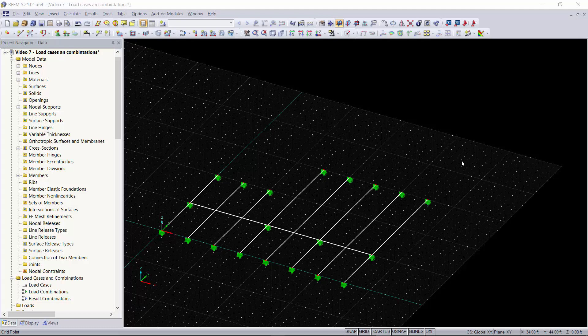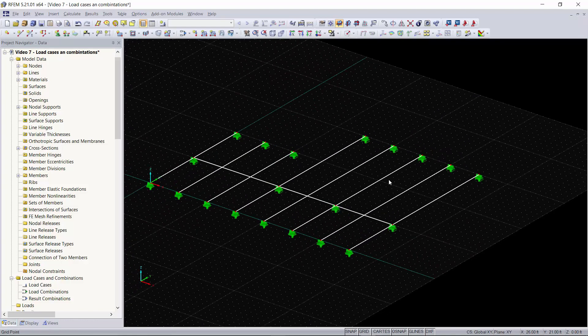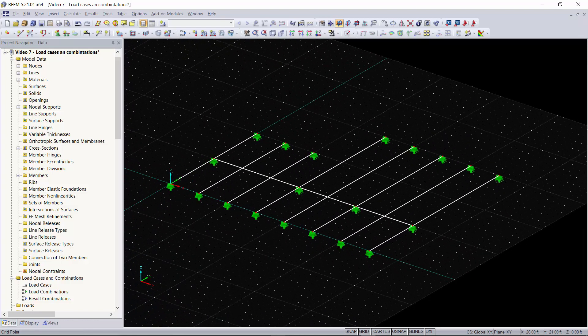Alex here again with another short tutorial video where we'll be going over load cases and combinations and how these can either be automatically created based on a standard or how they can be created customly by the user. To start off we have a model of this floor with a bunch of joists put together, and we will be creating load combinations based on a standard.